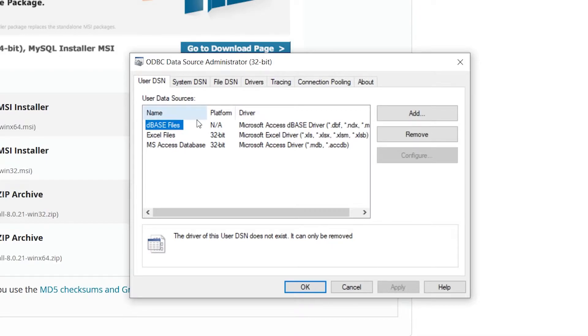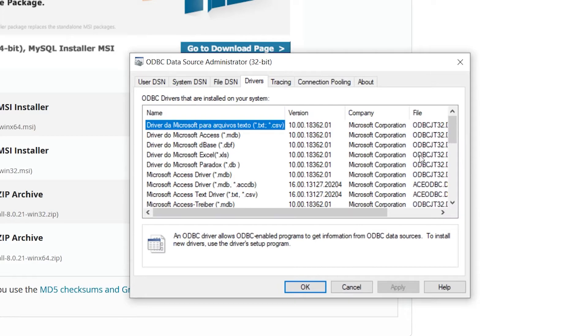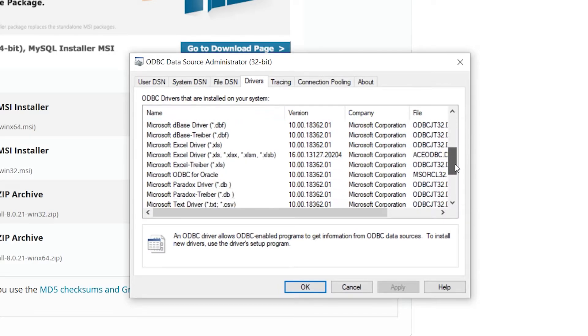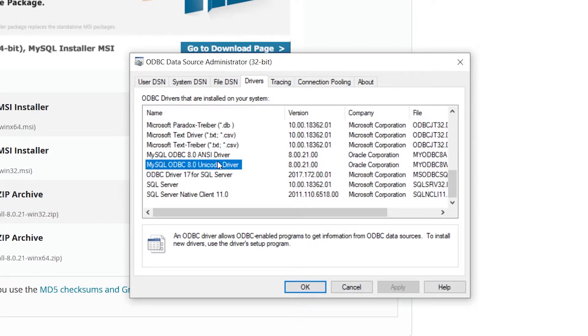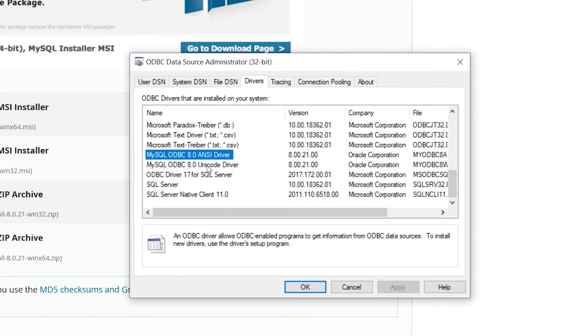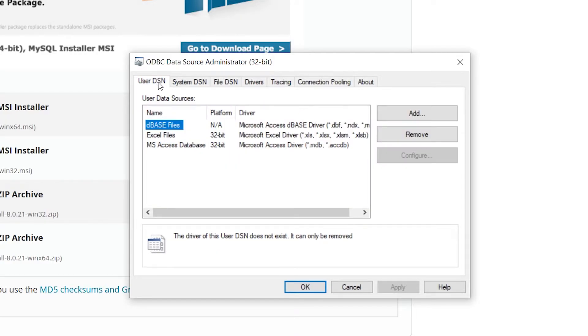To check to see if you have the driver installed, you just click Drivers and you should find it in the list. It's MySQL ODBC. There's an ANSI and a Unicode. Either should probably work fine. If you need Unicode support, make sure you use the Unicode one.